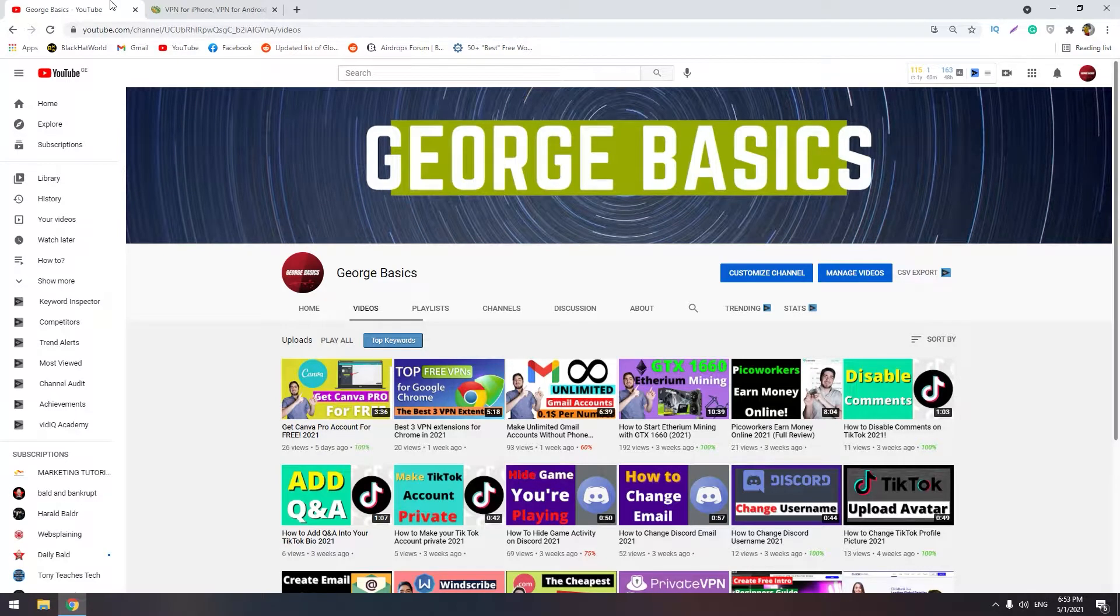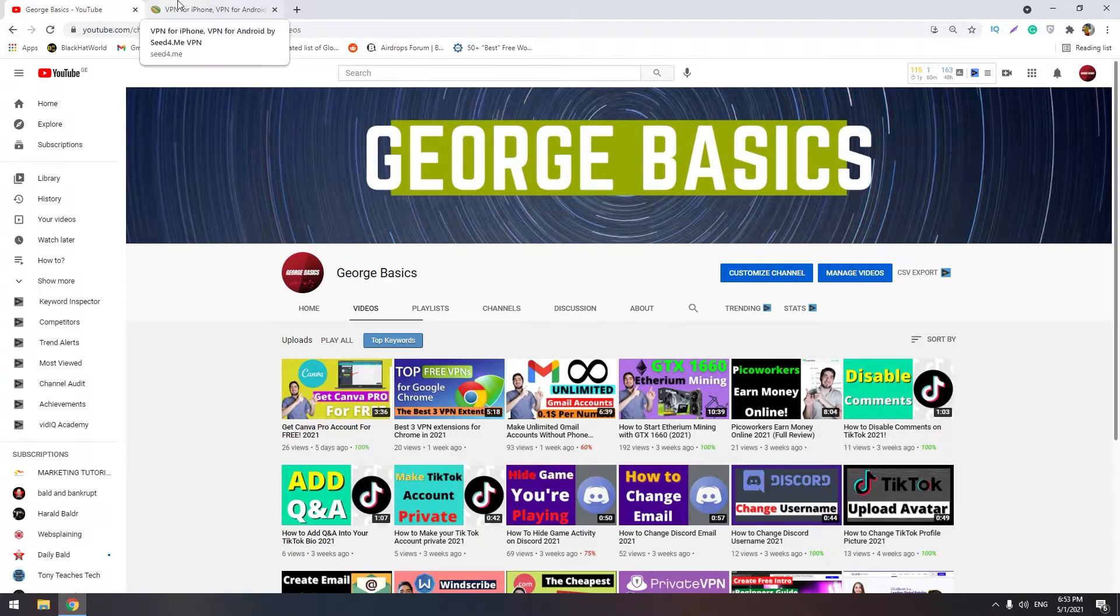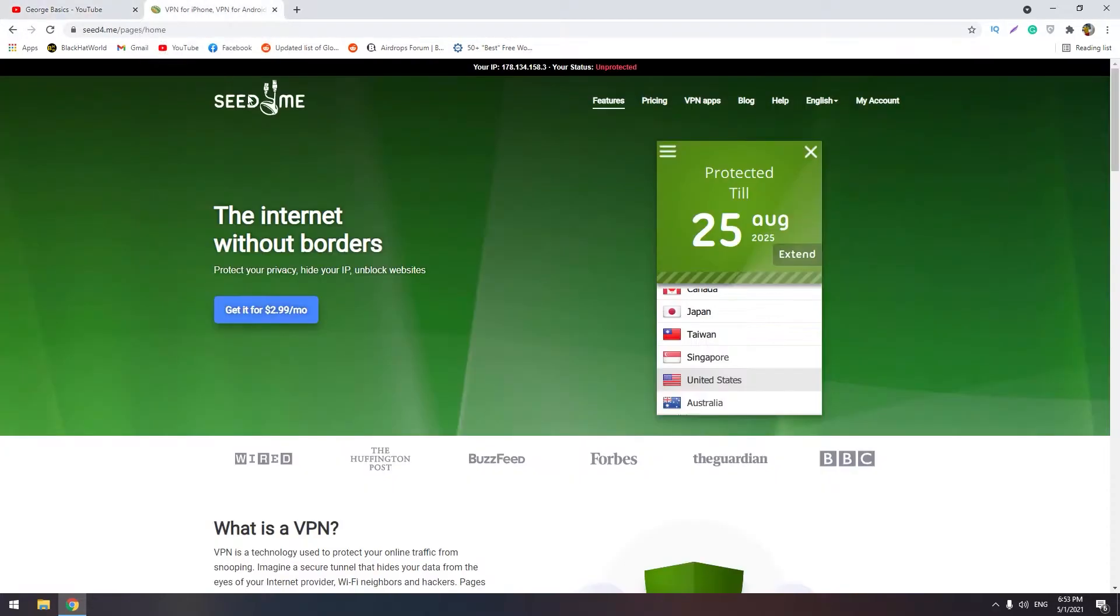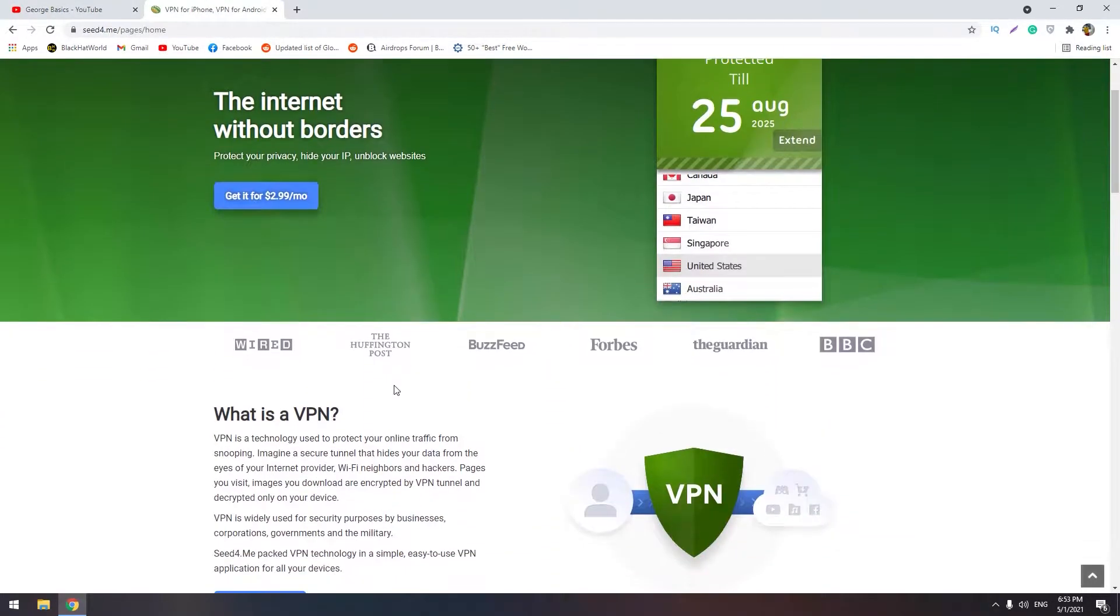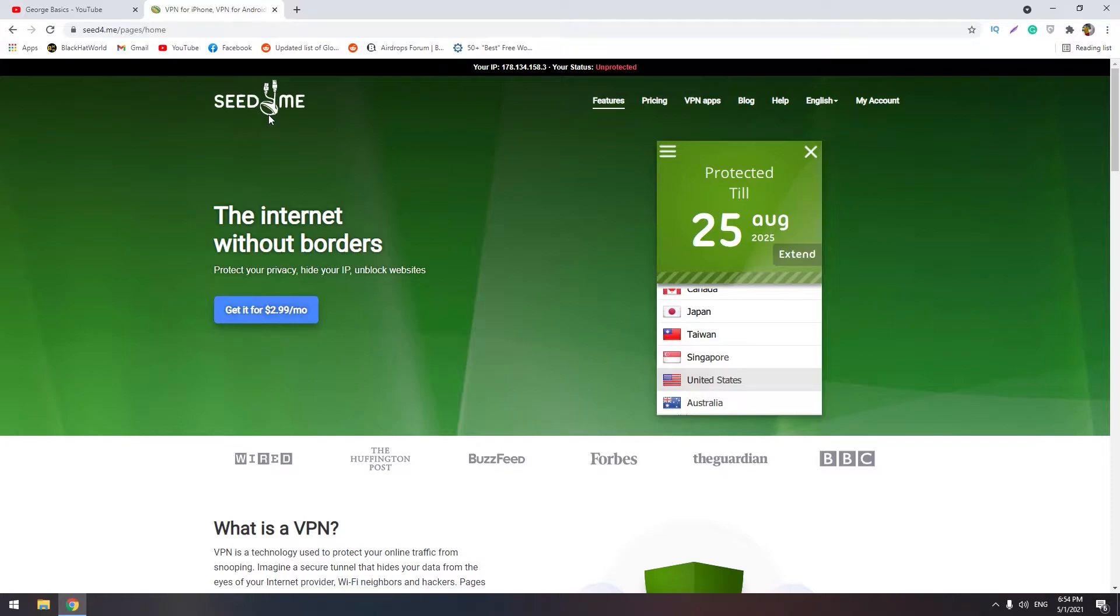Hello guys, it's George and welcome to George Basic. Please don't forget to subscribe to my channel if you like my content. Today I found another VPN called Seed4.me and this VPN is free when you type the promo code. You will get it for one year totally free without paying any cents.